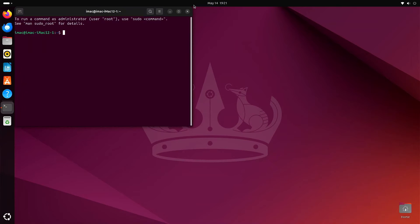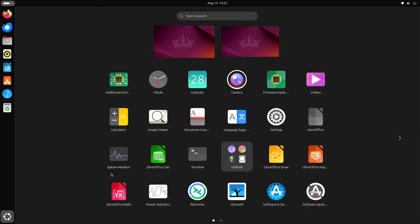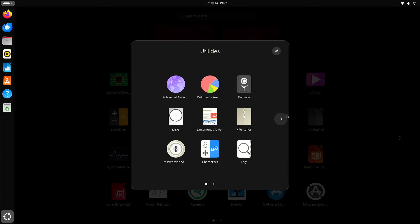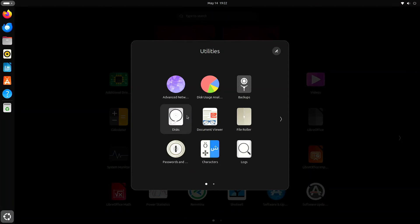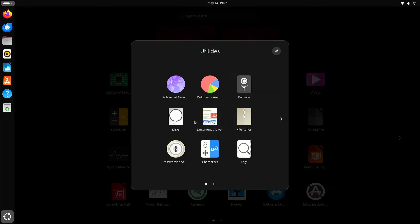We've got some more apps here to look at. Terminal and Linux — well, they go together. Here are your utilities, just to give you a little idea. You can click on the arrow to navigate right, or you can always use your scroll wheel on your mouse to navigate left and right.